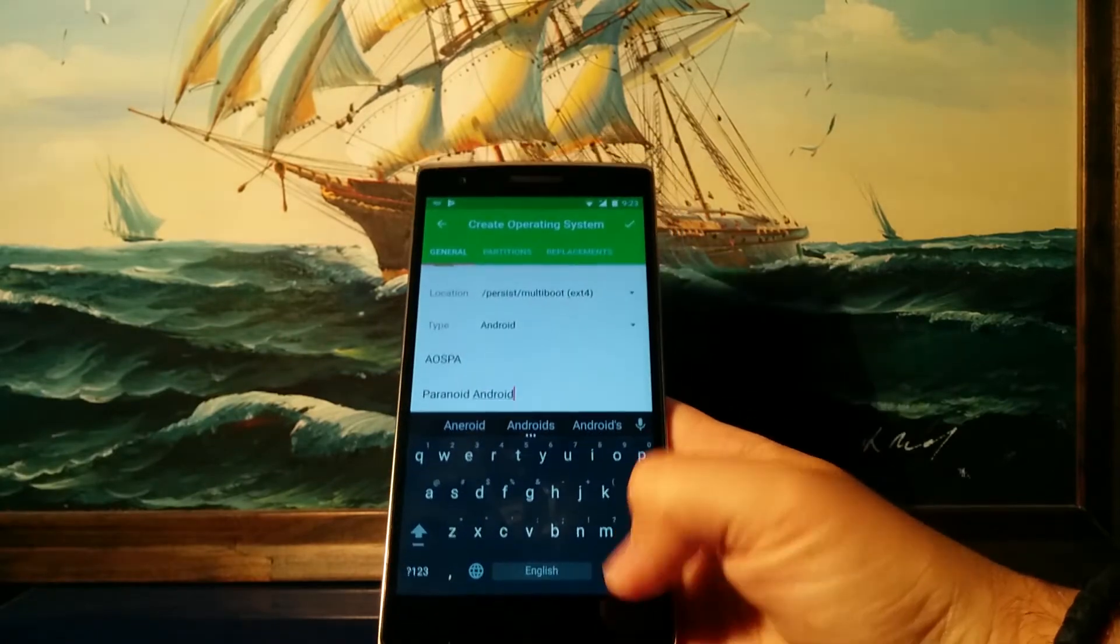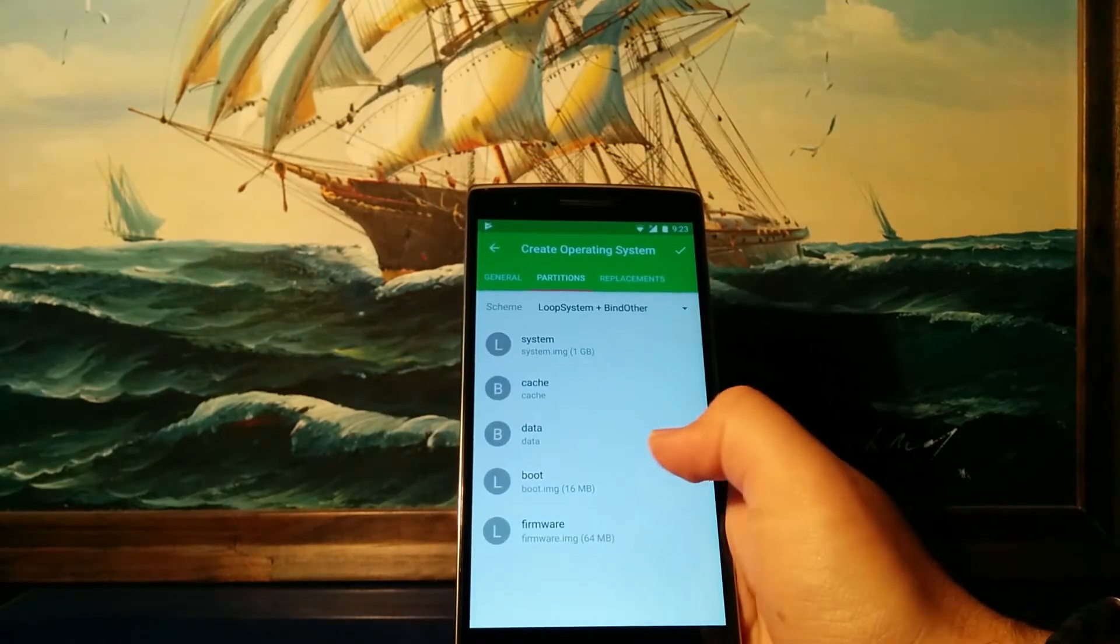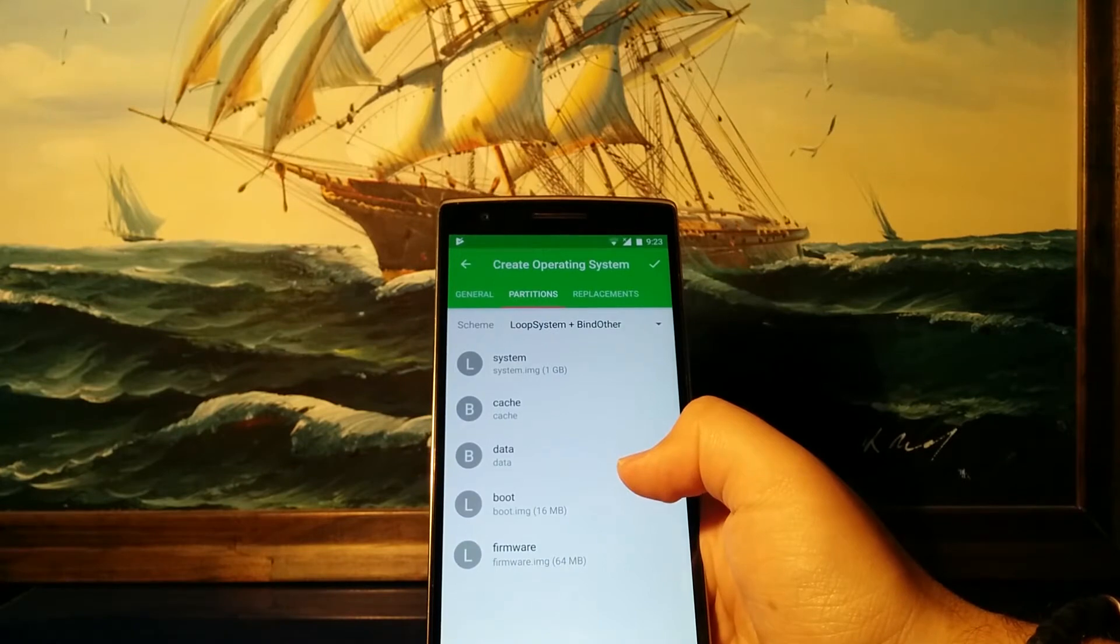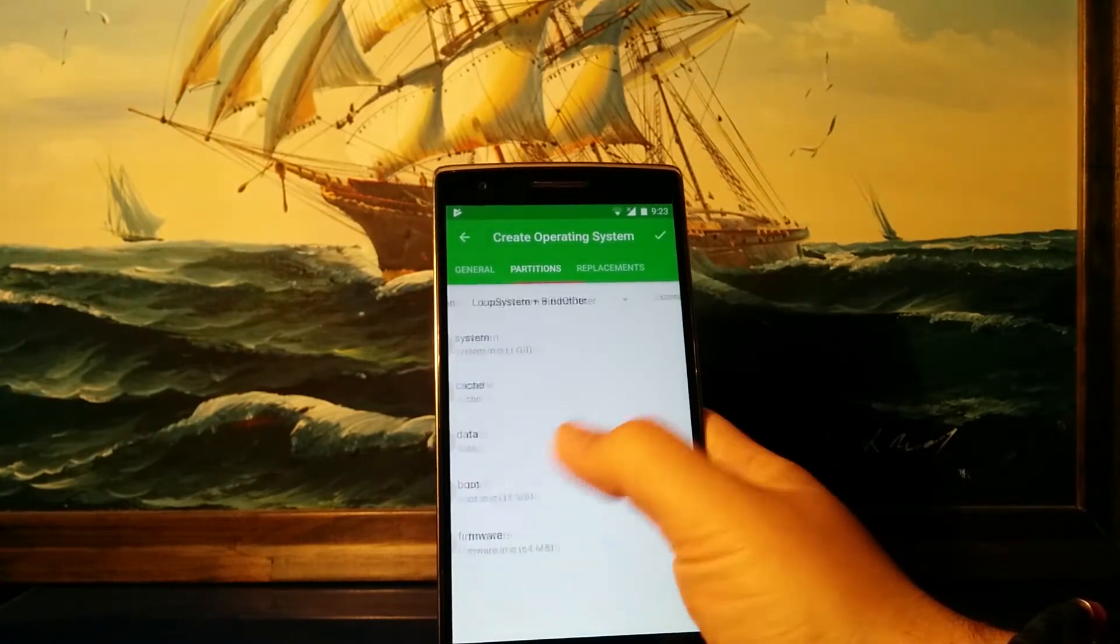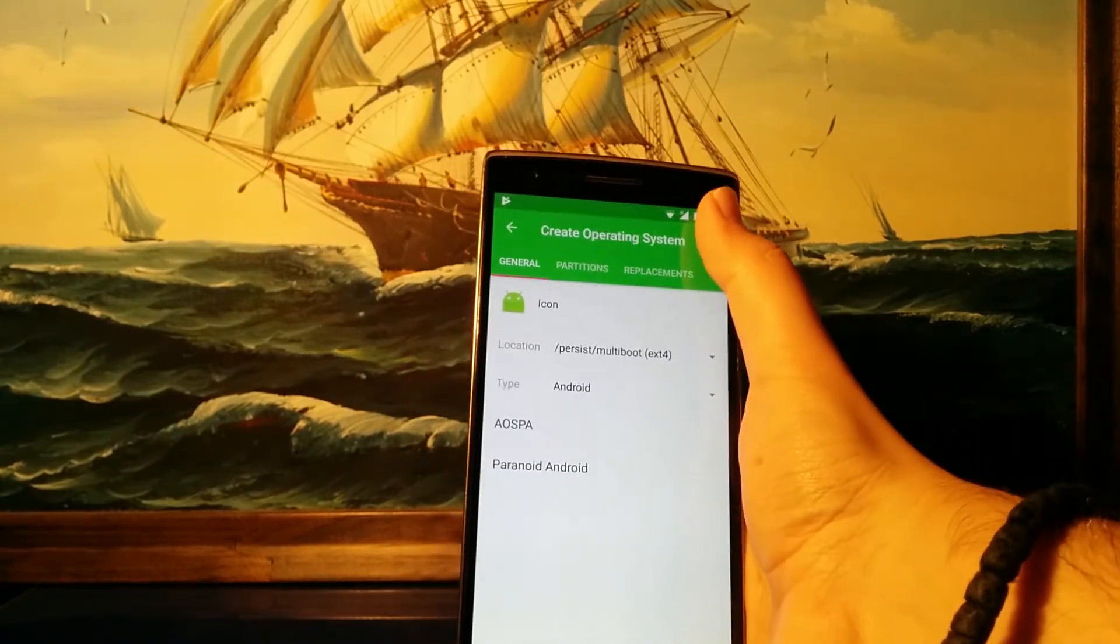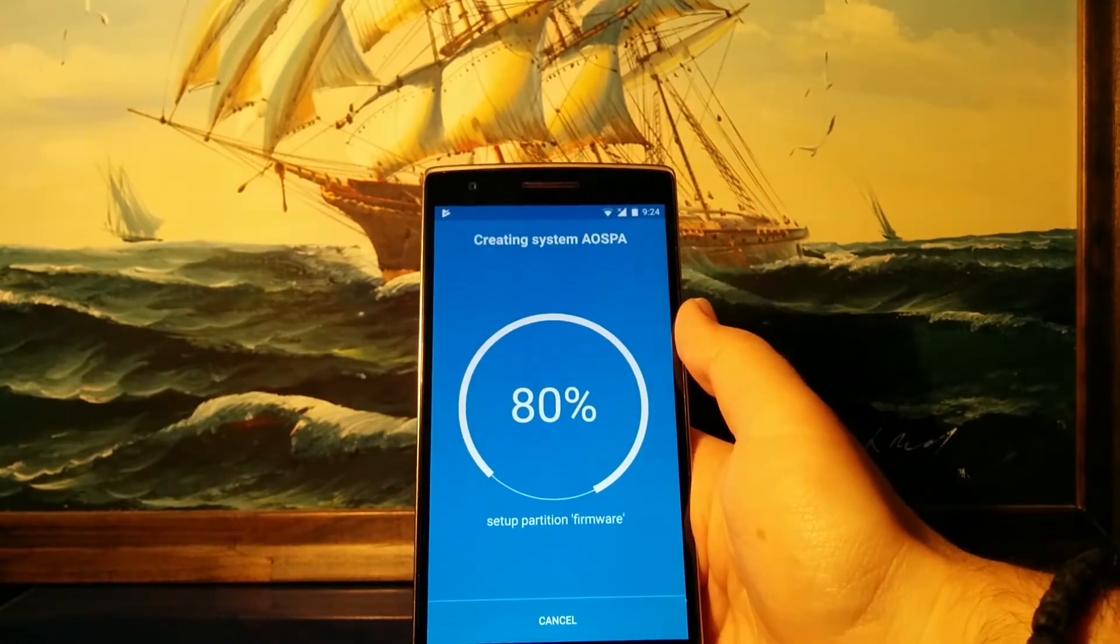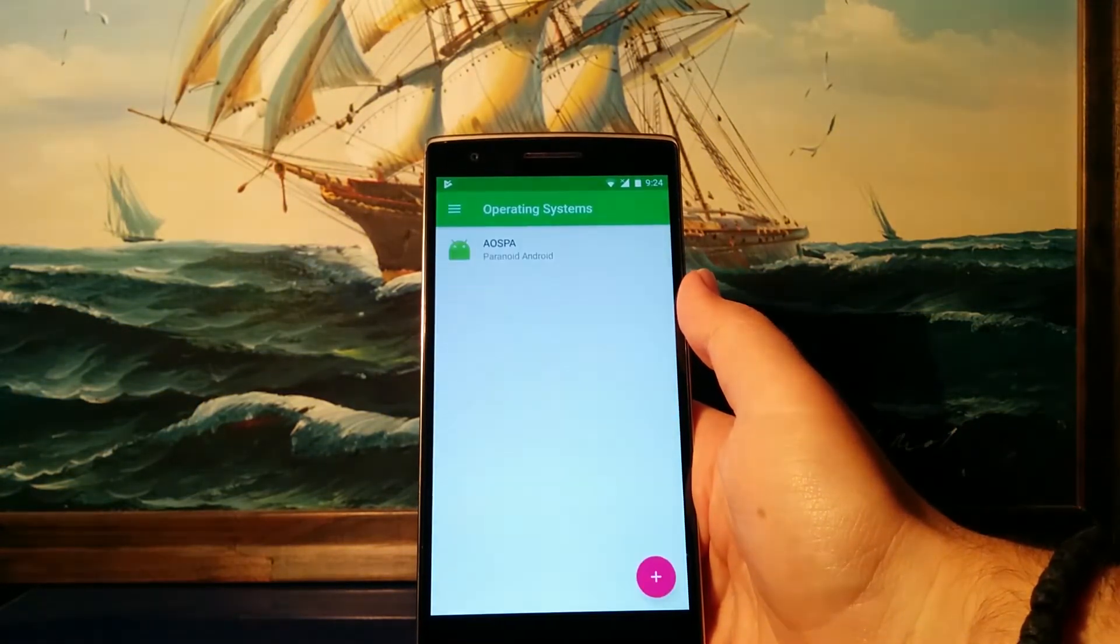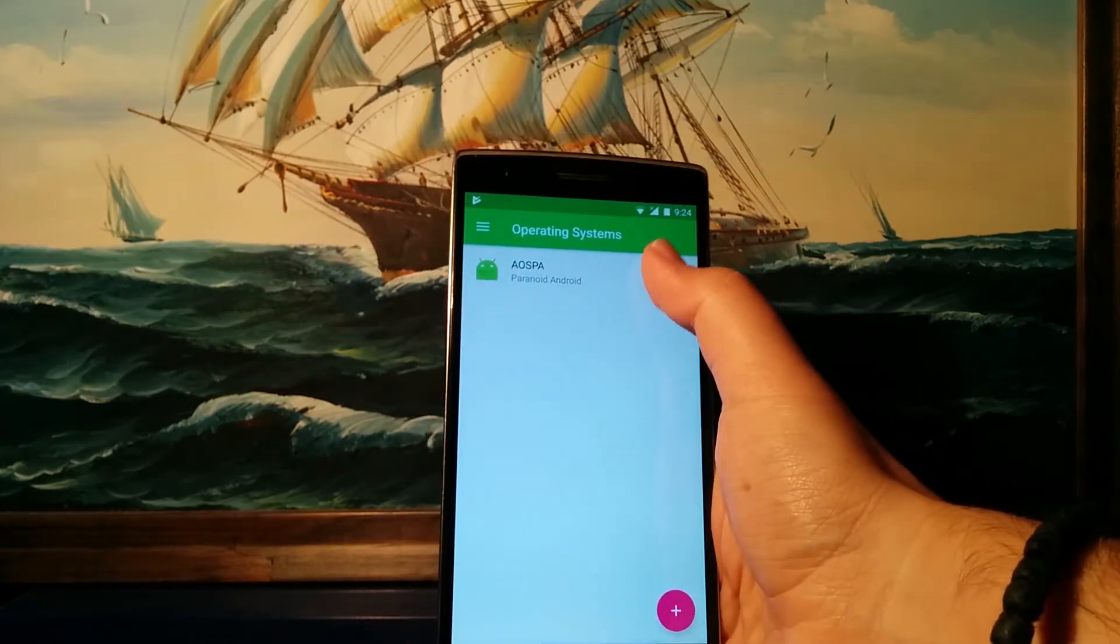There you go. And then we're gonna slide over to see the partitions where you can just change some of these parameters. I'm just gonna leave them untouched for now, and we're gonna hit the check mark. This will now bring up this screen where it will create all the partitions, and when it's successful you will see the listing over here.